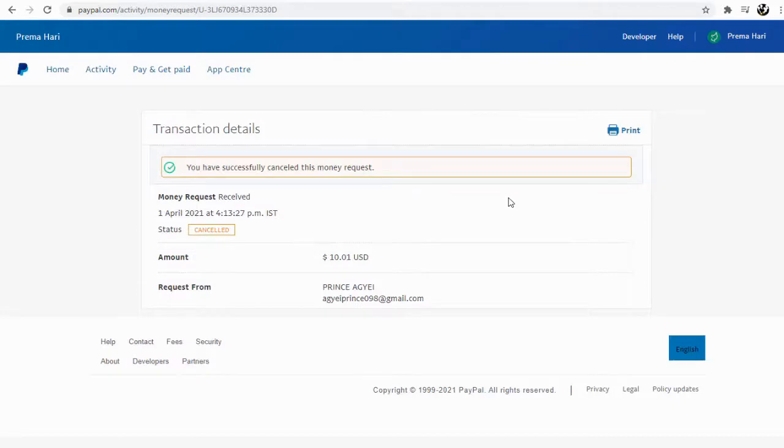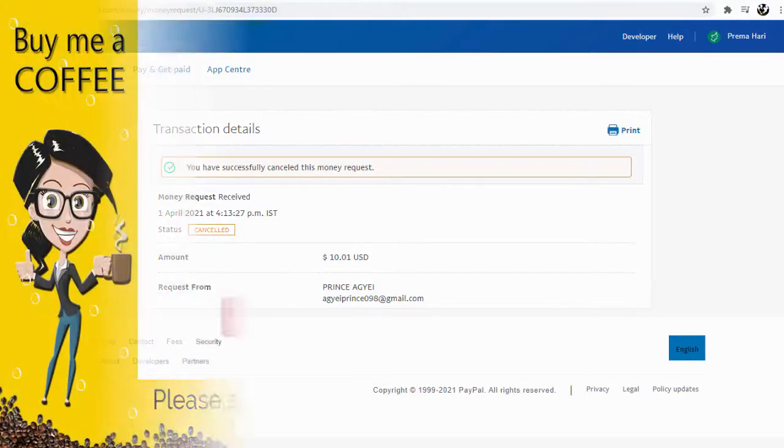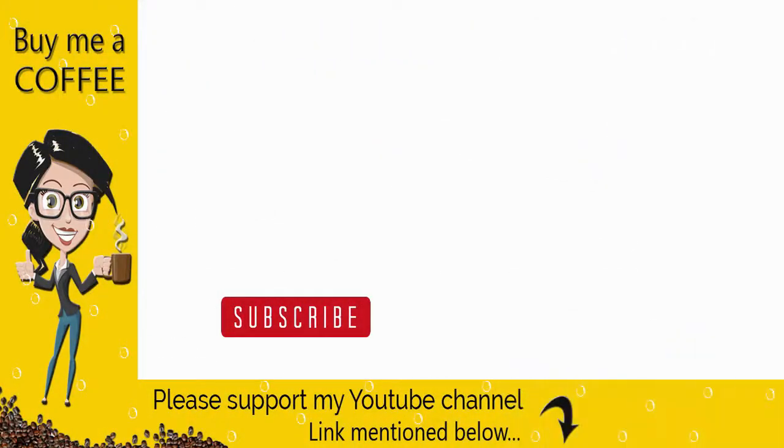And we are done canceling this fake payment request. With this, we have come to the end of this video. Please like and share this YouTube video and subscribe to my channel to get updates when new content is added.